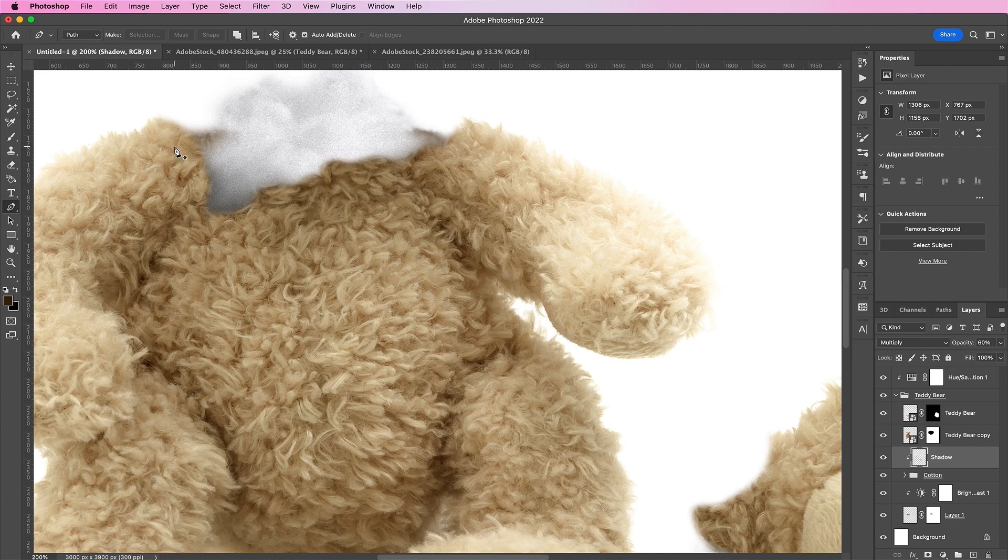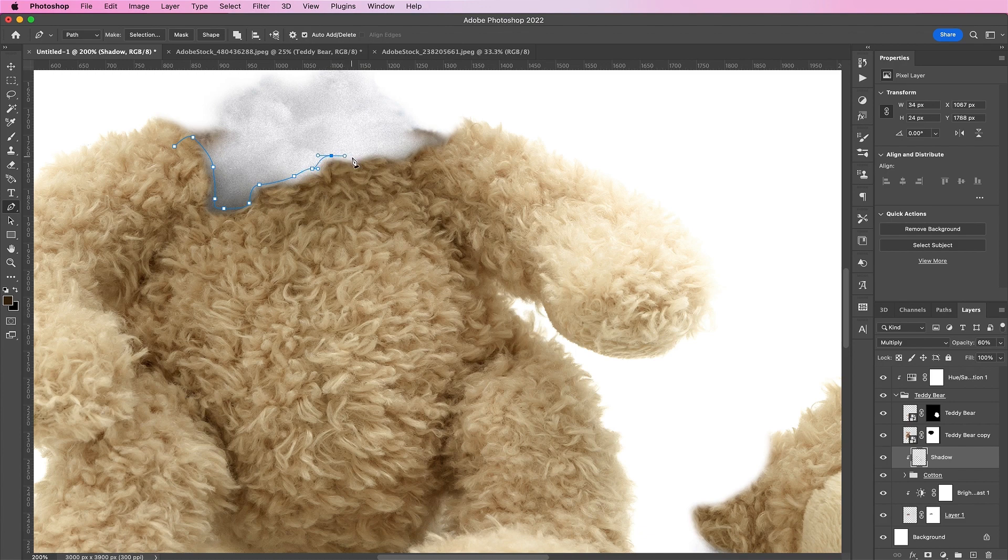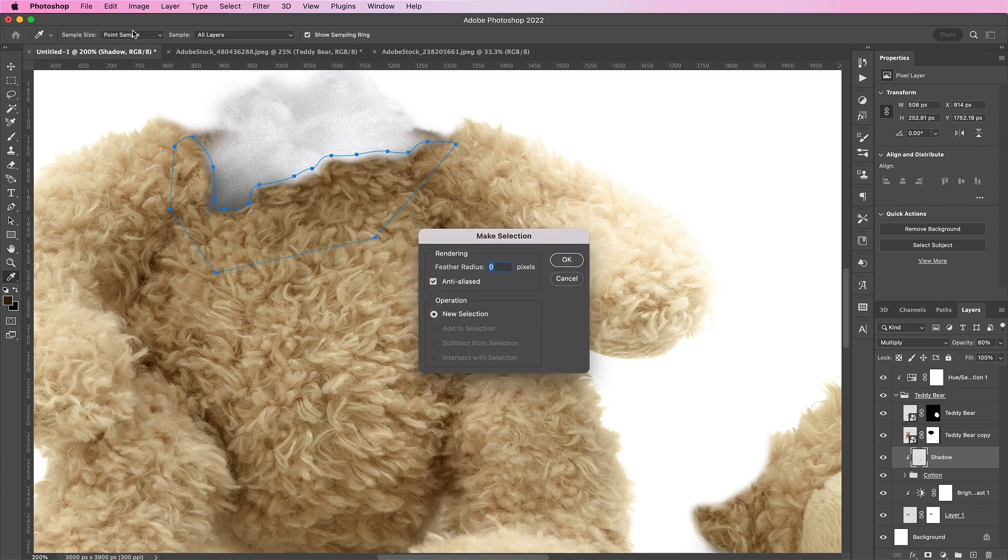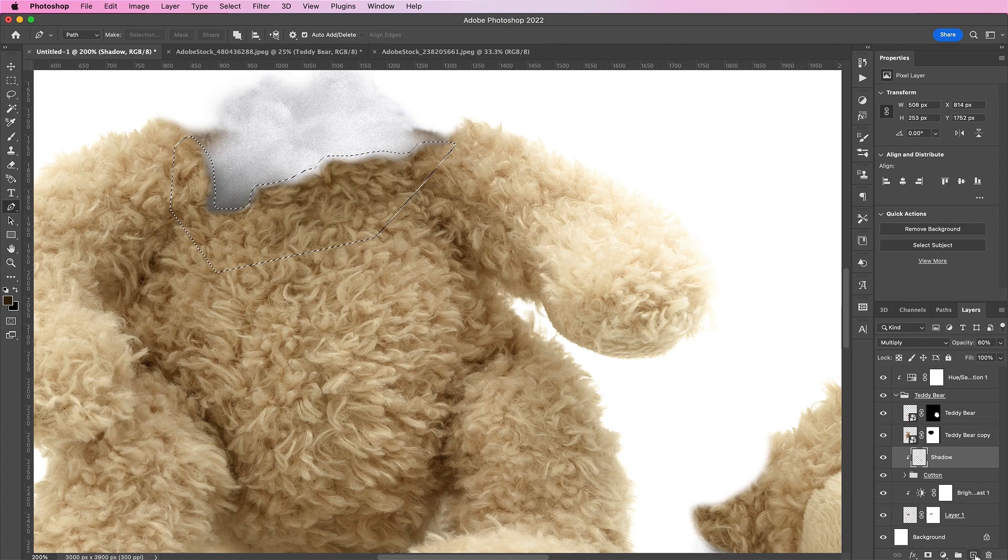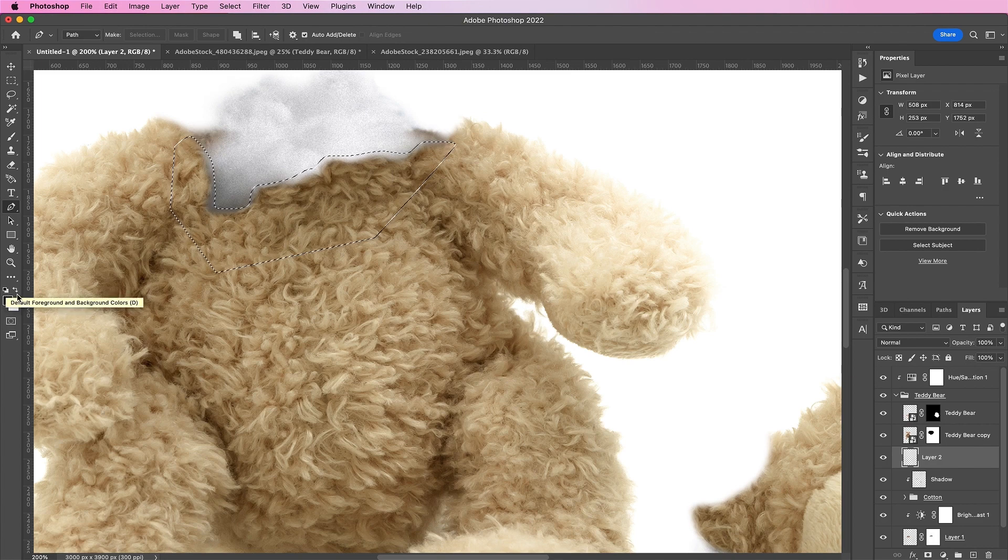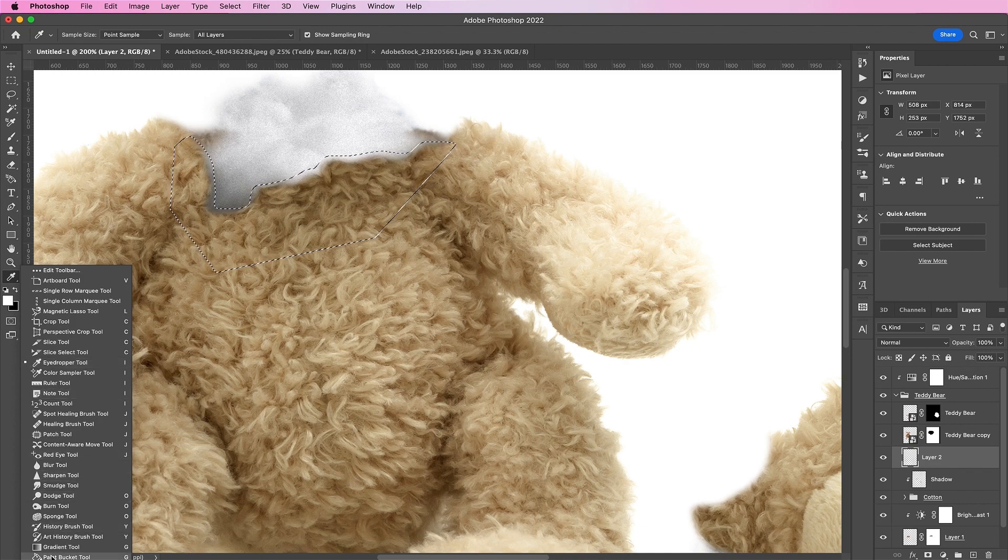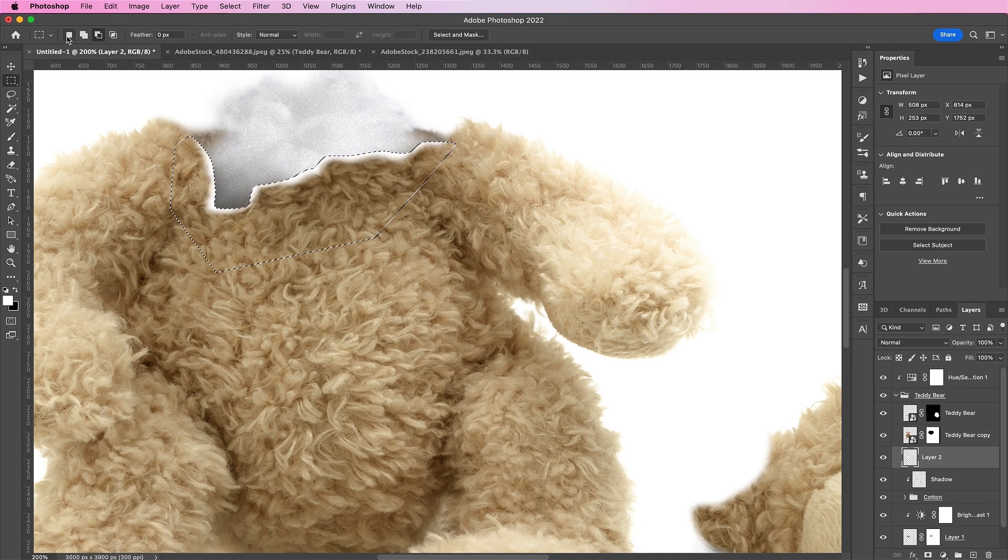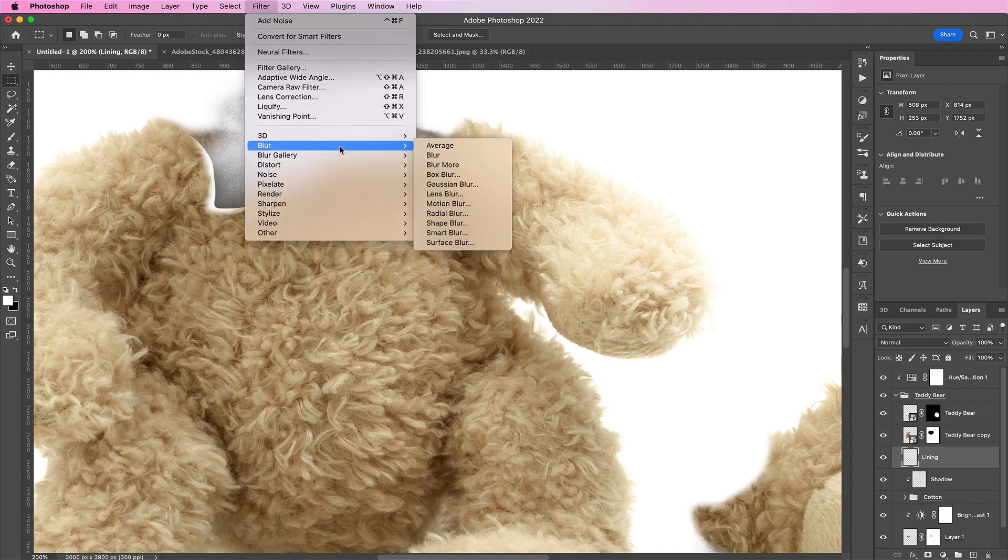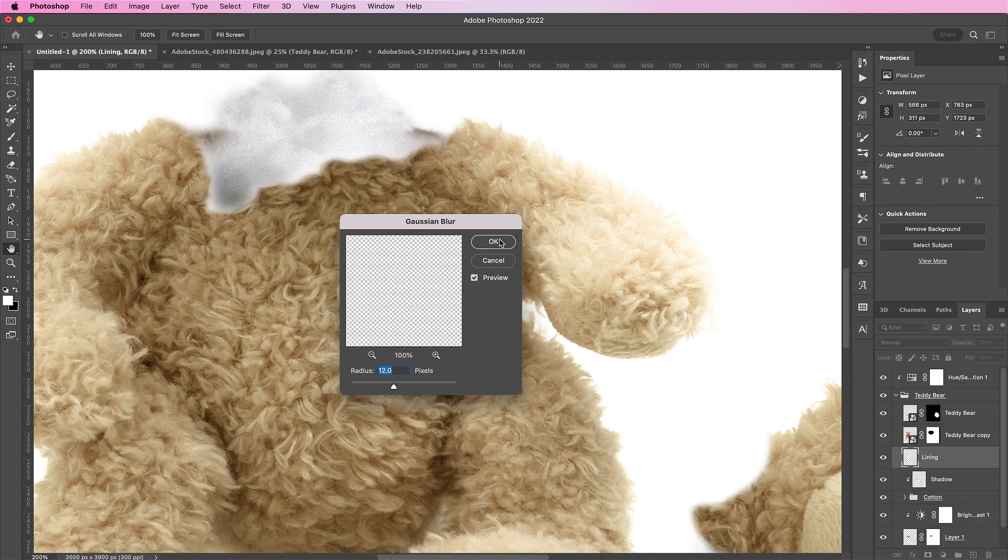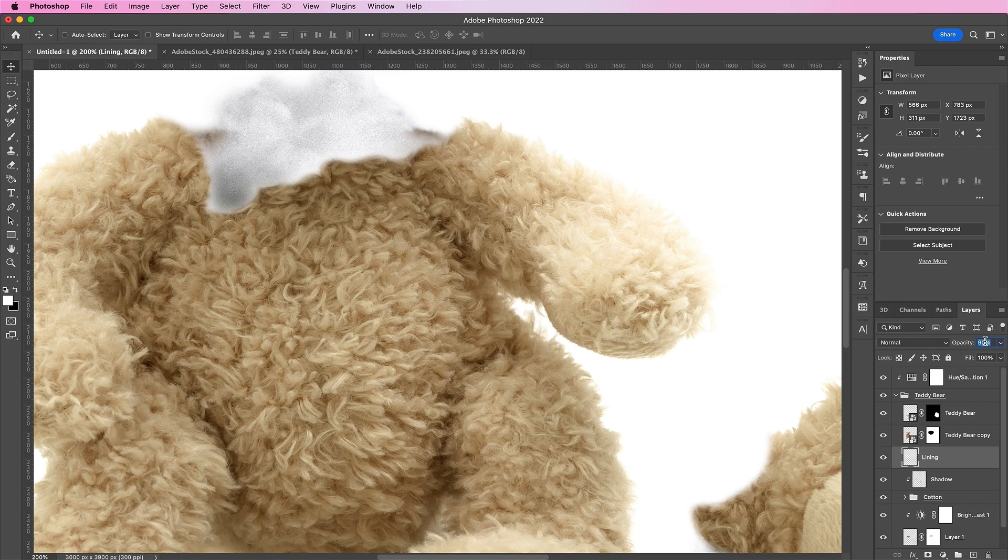Now grab your pen tool and we will add a inner white lining along the bear's head or where the bear's head used to be. And fill the lining with white. Now let's apply a gaussian blur and change the radius to 12 and click OK. And decrease the opacity a bit.